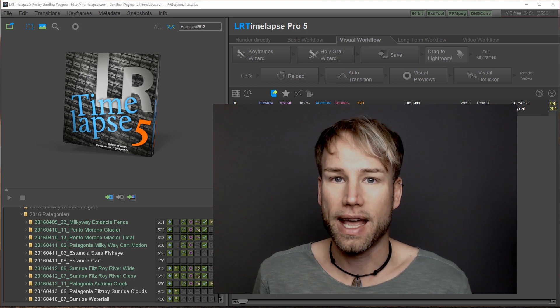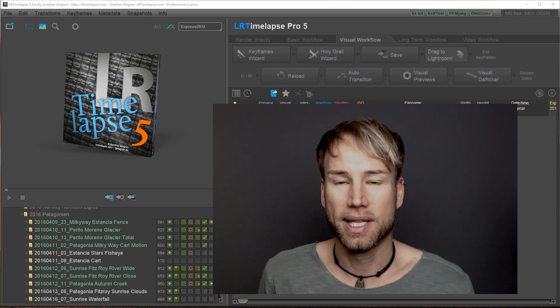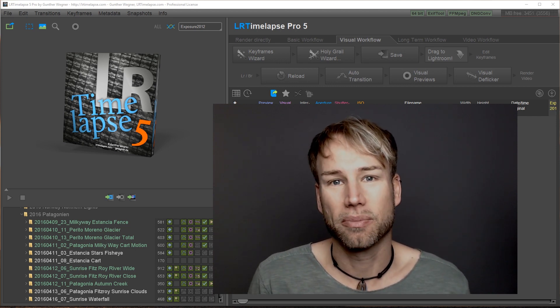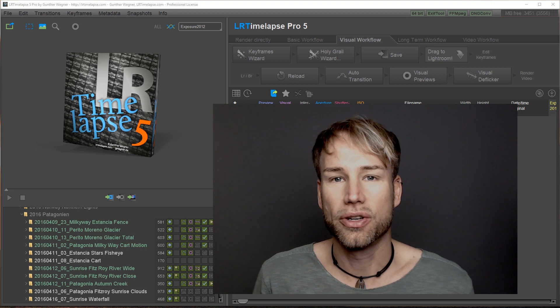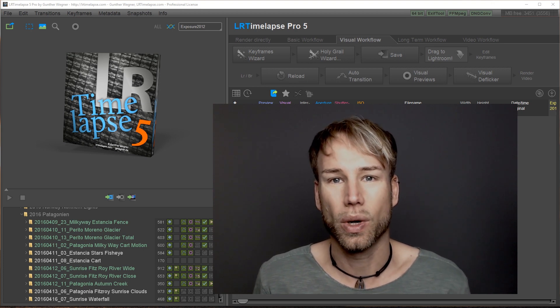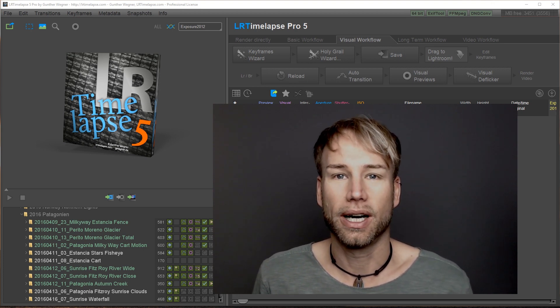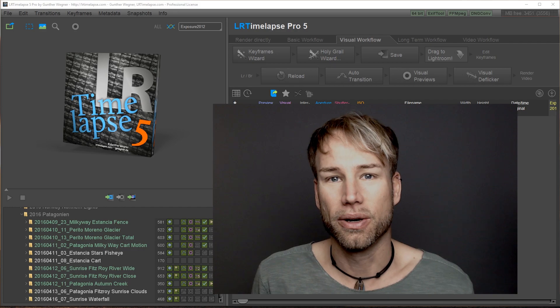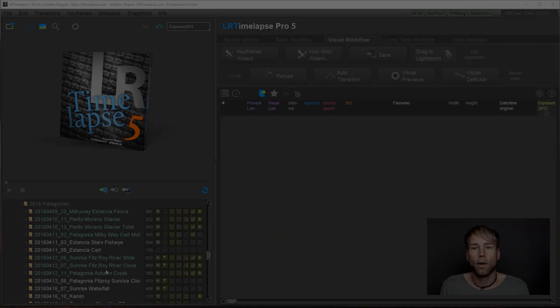So if you have never worked with LRTimelapse, please check out my basic tutorials. They are new for LRTimelapse 5 as well and you will learn how to use all those amazing features.